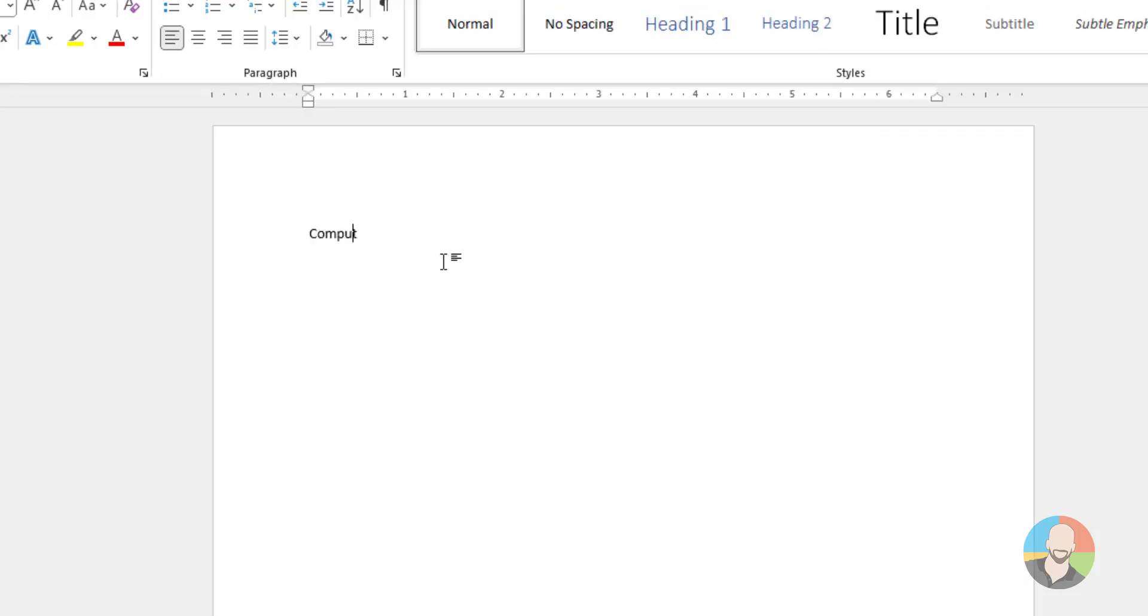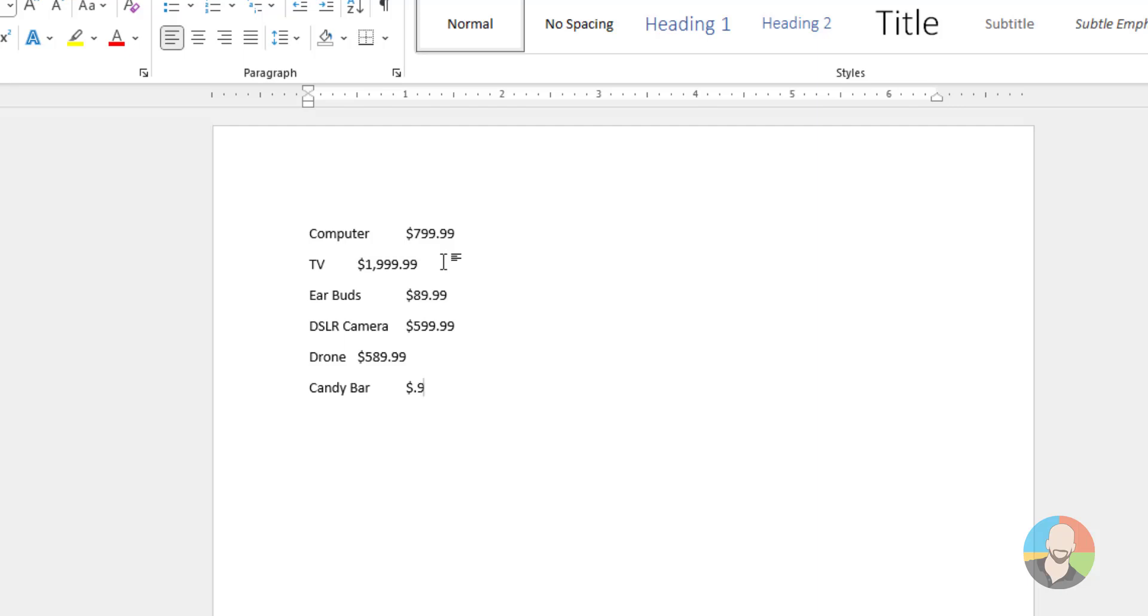To begin, we'll type our first item, then press tab once, type our dollar amount, then press enter. And then do the same thing again, item, tab, dollar amount, enter. We'll keep repeating that pattern until we're done typing the list.